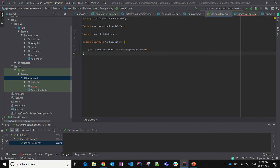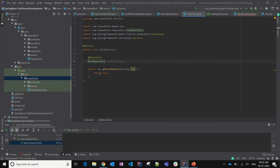The CarRepository class is done, but we still need to import more things when we interact with the DB. For now, we are going to mock CarRepository, so let's go back to CarService. Let me add the logic part.